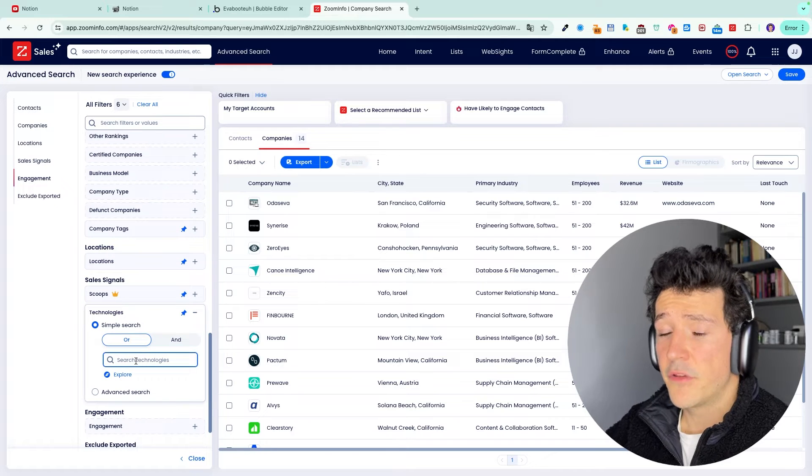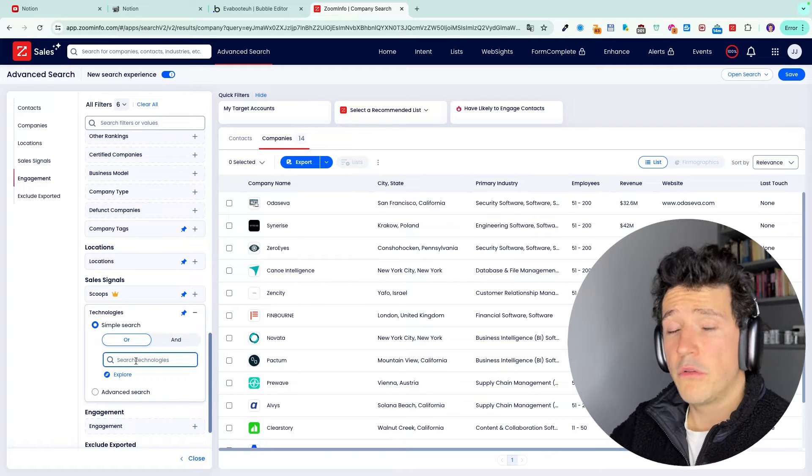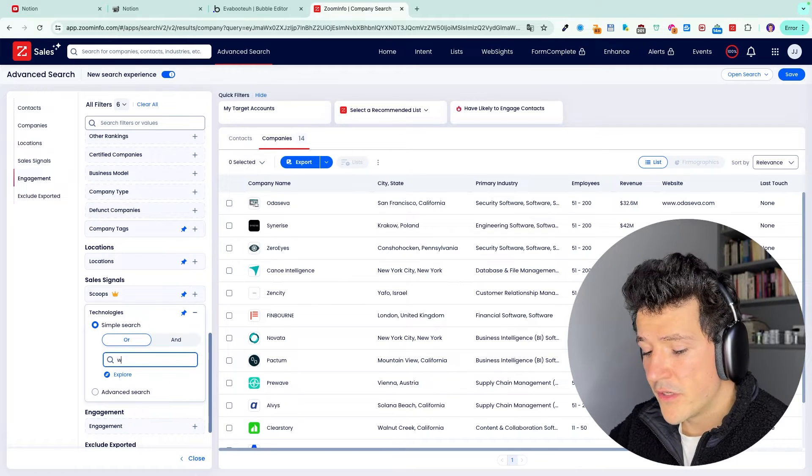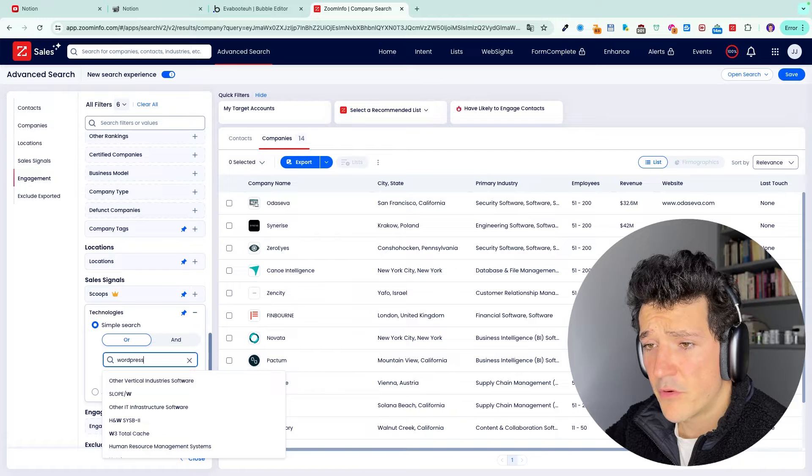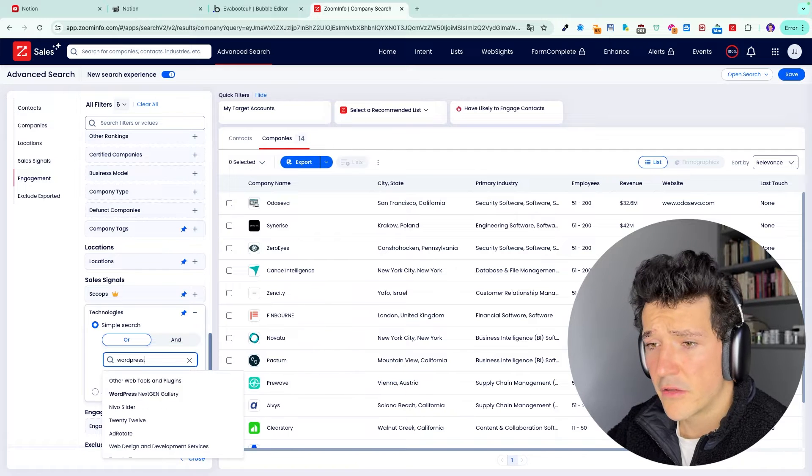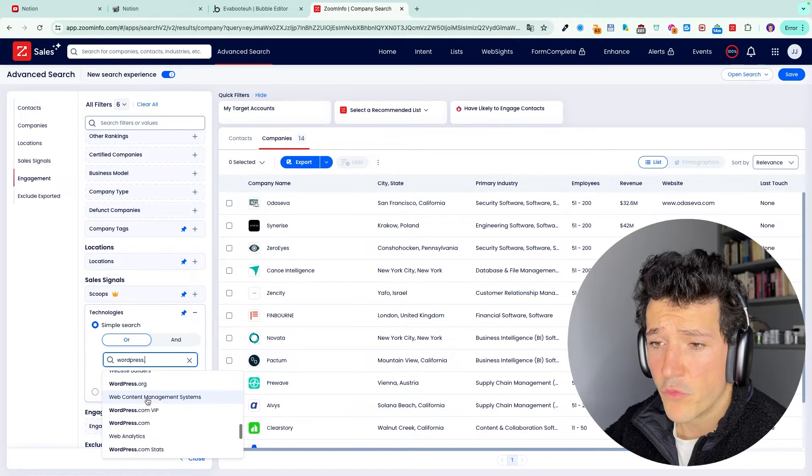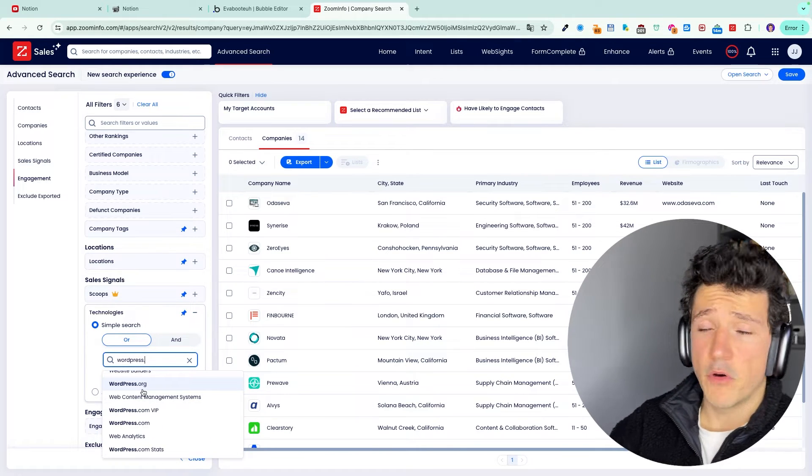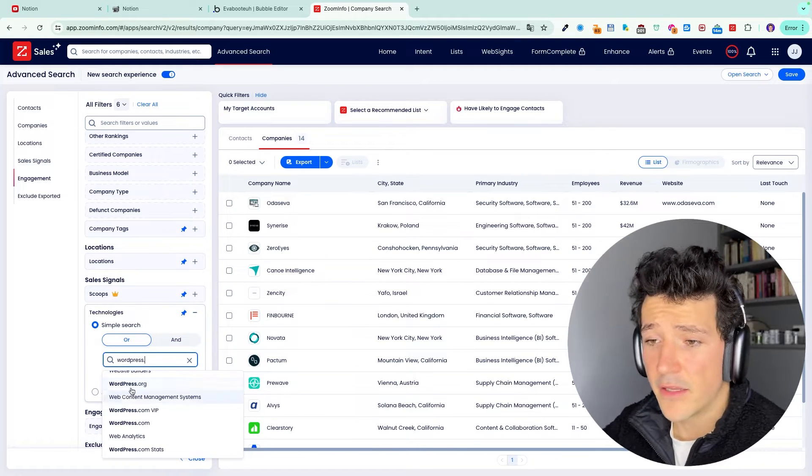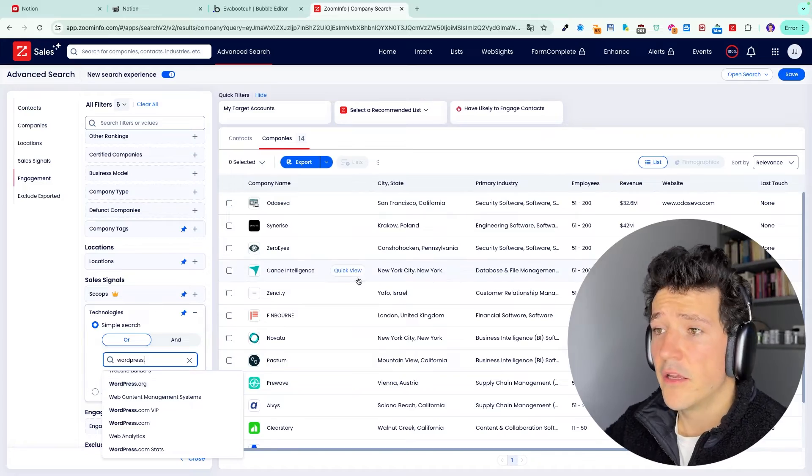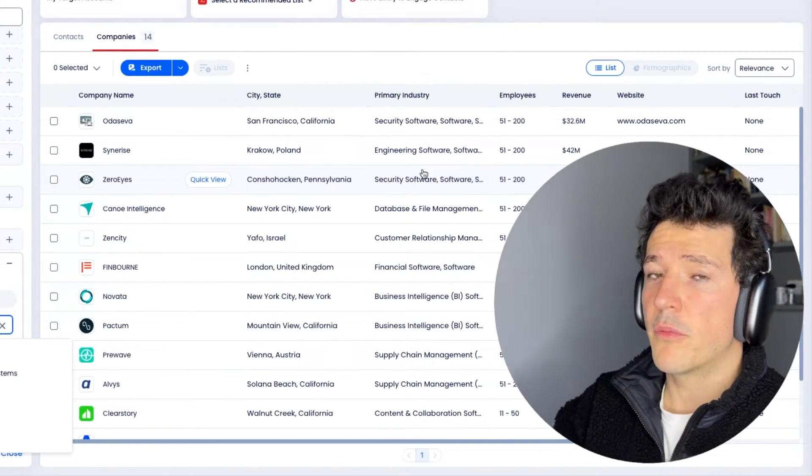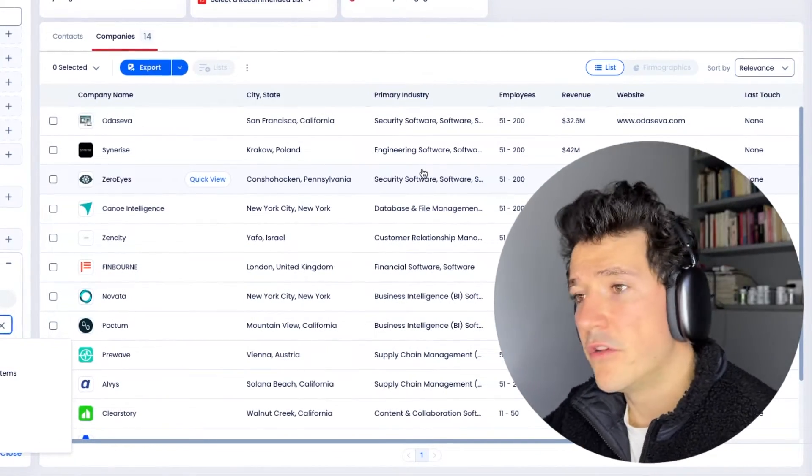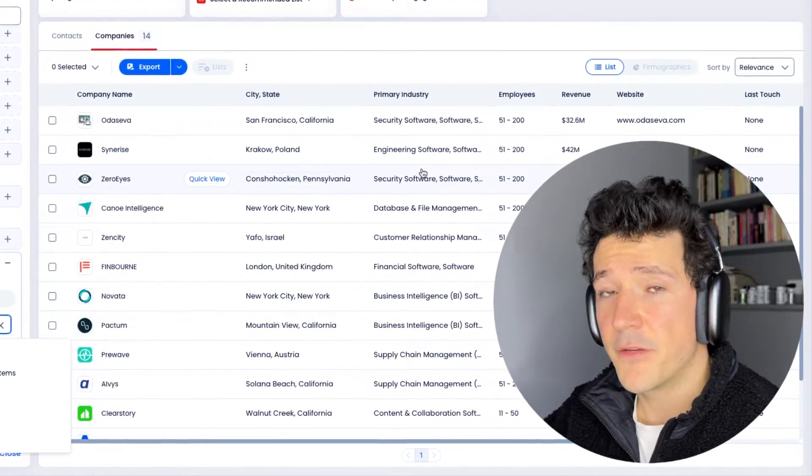And this filter will display all the companies using a specific technology. So for example, if I want to target companies using WordPress for their website, I can click here. And then you will be displayed all the companies using that technology.